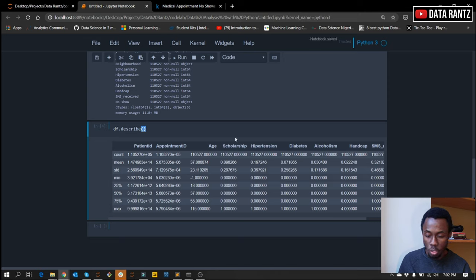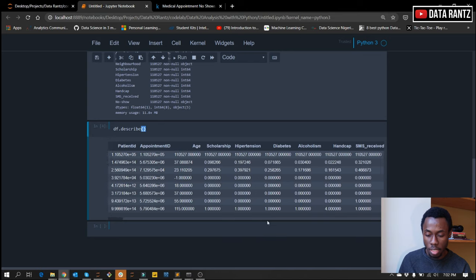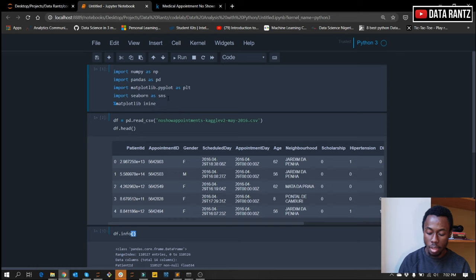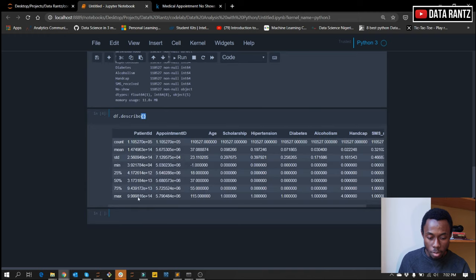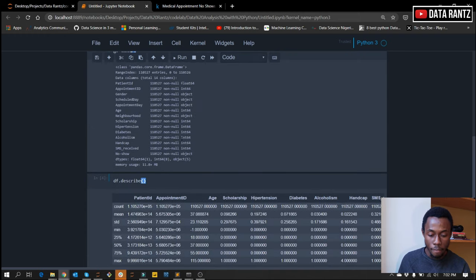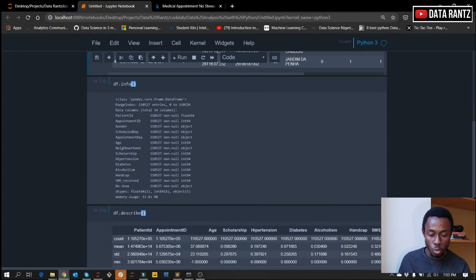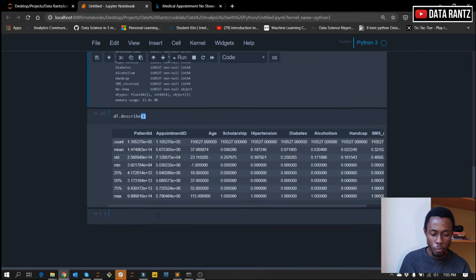We can see the scholarship and hypertension — all the binary data looks basically fine. I also want to add a magic function for Matplotlib so that once we plot our graphs, they'll display just underneath the cell and not in a new window. Now that we've seen the description of our data, from the information and description we have a few cleaning steps to do. We want to change the data type of the schedule day and the appointment day to datetime format. We also want to look out for the age column that has minus 1 as a minimum value — this is wrong and we need to clean that. Those are the basic data cleaning steps before we start exploring and doing proper visualization.